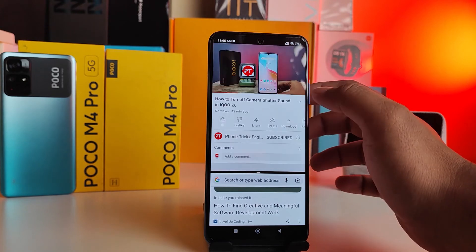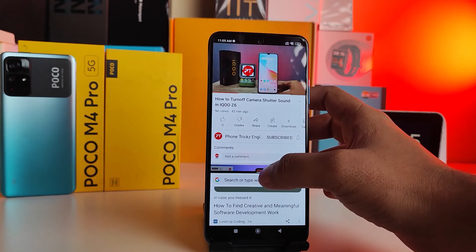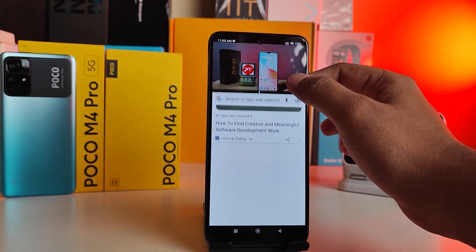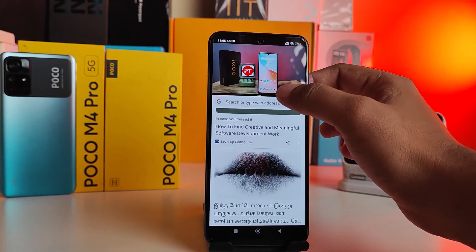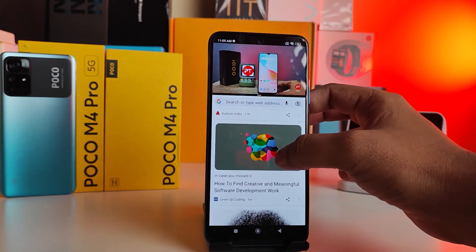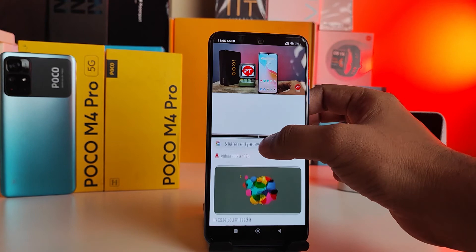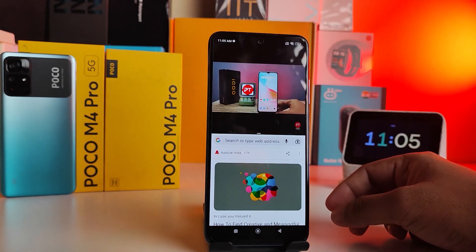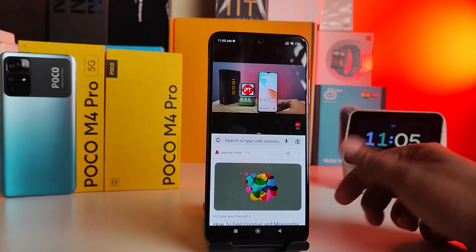If you want to change the size of the screen, you need to adjust like this. That's all guys, I hope this video is very useful to you.